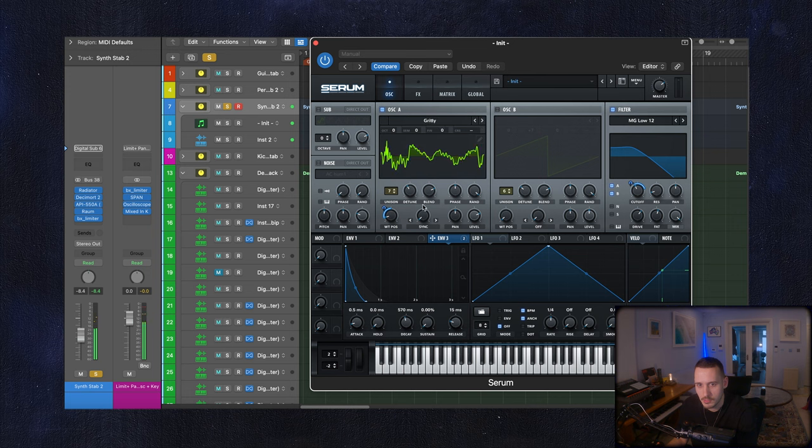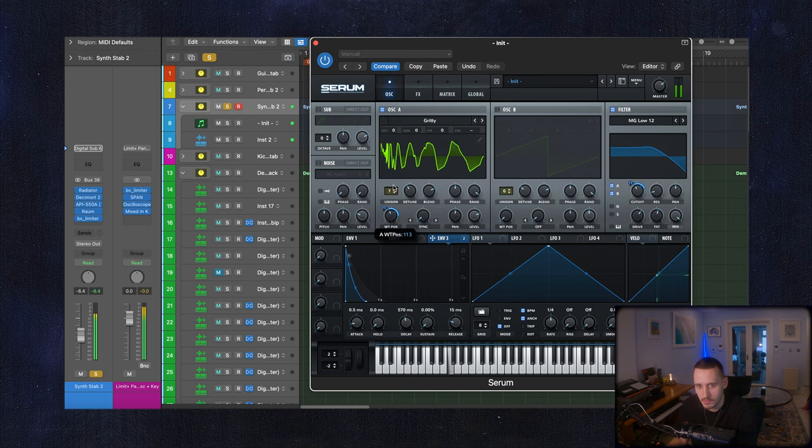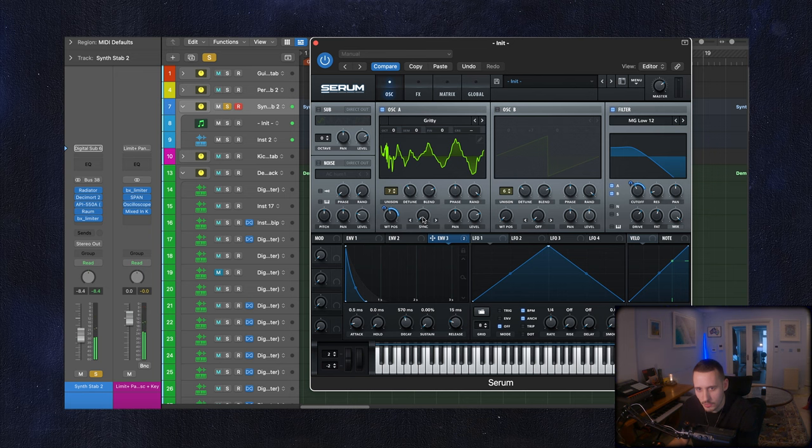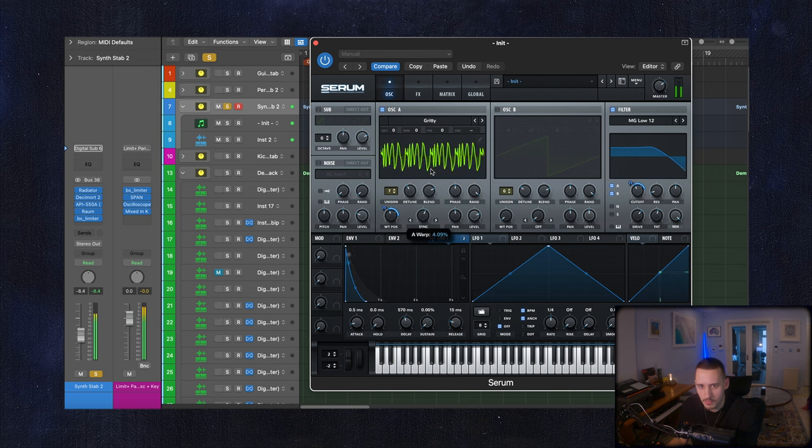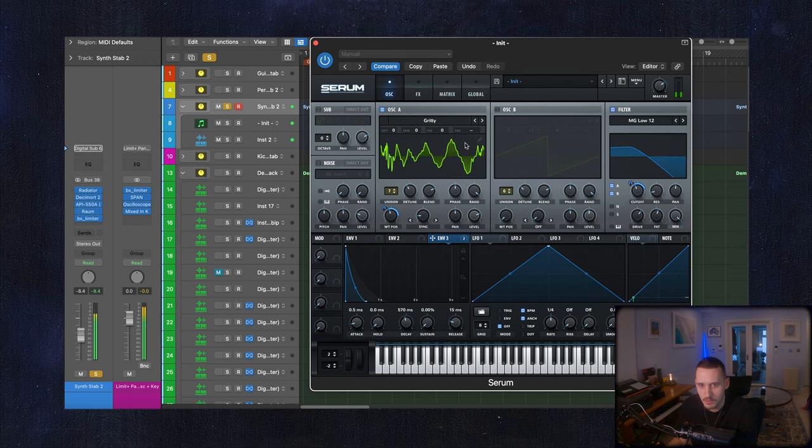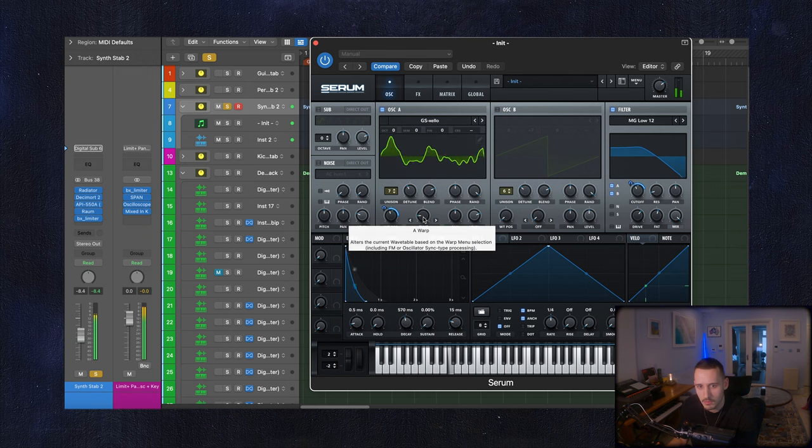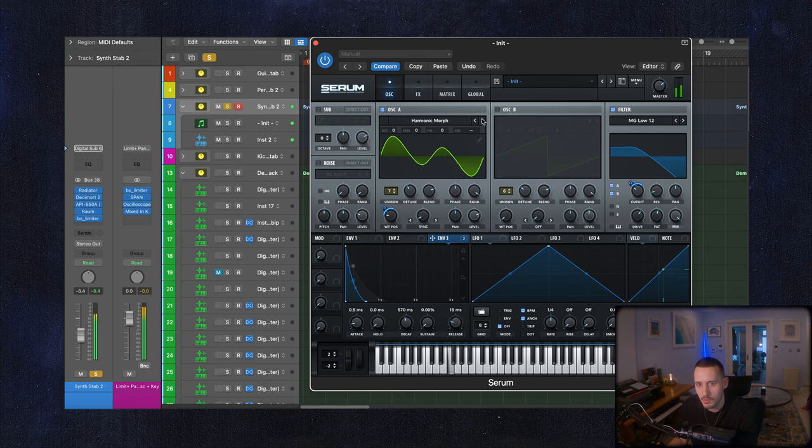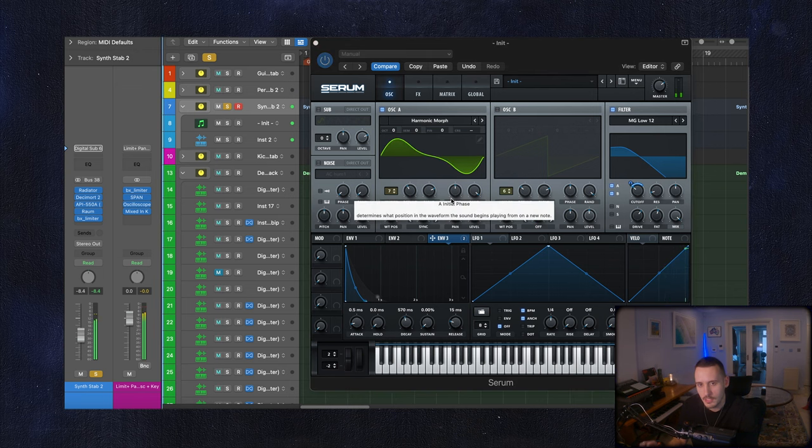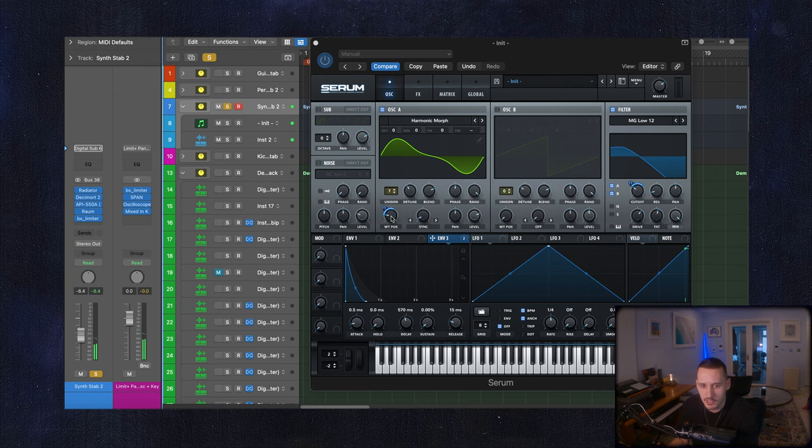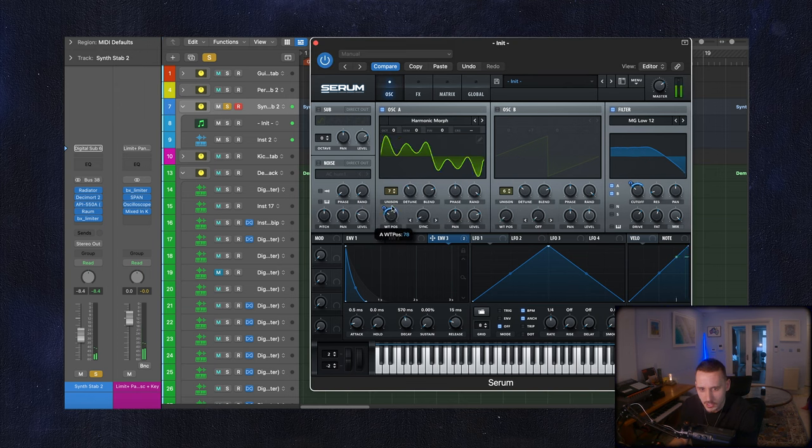Sounding super crazy and this sync actually as well just giving it a little bit of sync can be. See this sample is super grimy already. It's the way it's adding all these harmonics to the sign.